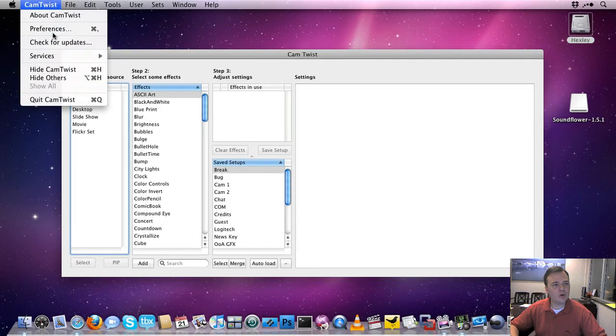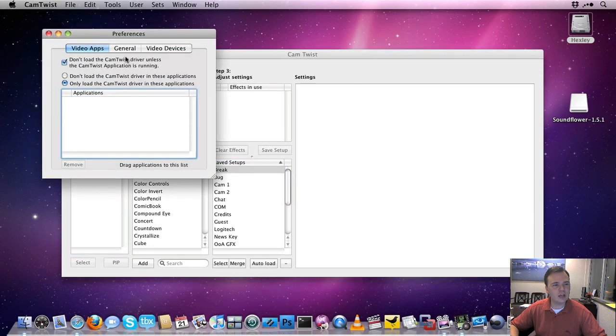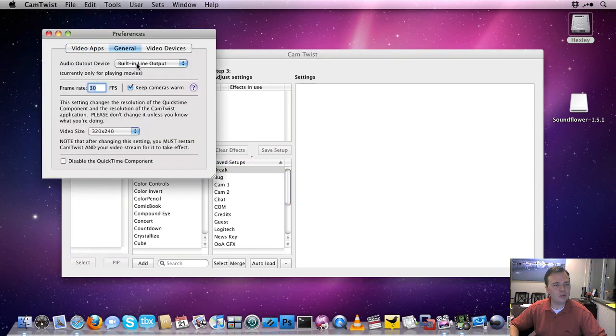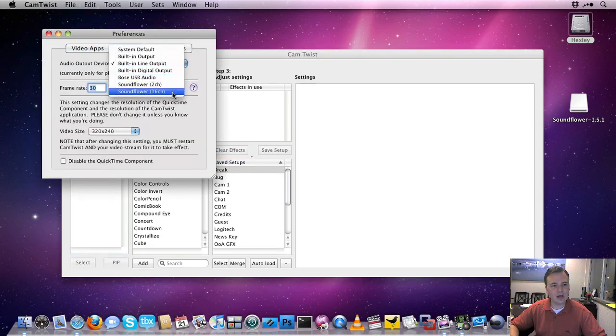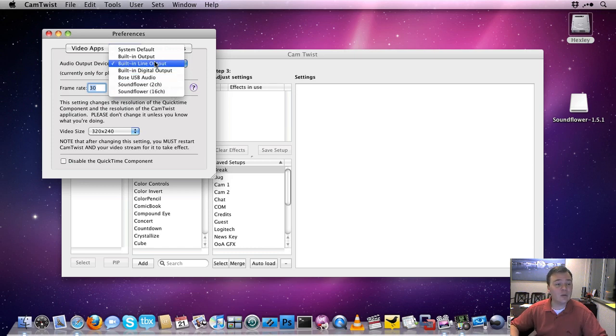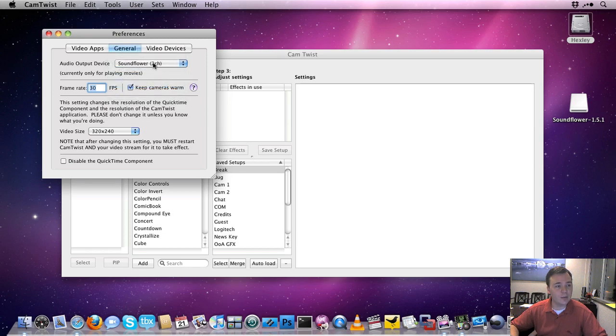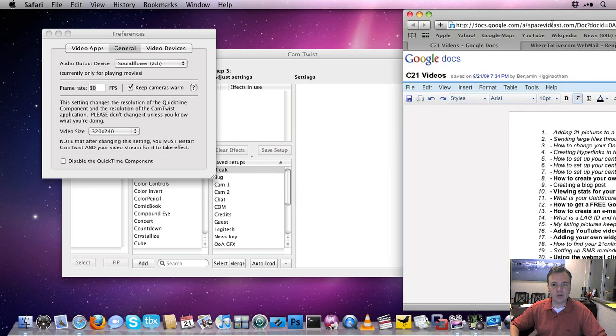Now if I go back in my preferences over here, you're going to see I have a couple new options under audio: Soundflower 2 channel and Soundflower 16 channel. So now what I can opt to do is instead of sending my audio to my built-in line output, I'm going to send it to my Soundflower output right over here. And when I open up Ustream, for example,